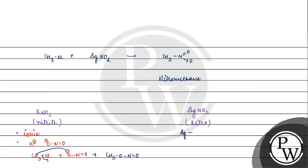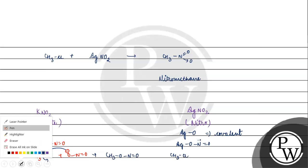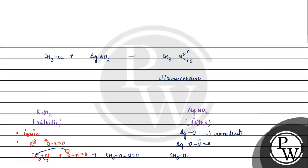The Ag-O bond is covalent in nature. This is why nitrogen is here and alkyl is here. Nitrogen is given to the alkyl group. In the case of potassium nitrite, the alkyl group is given differently.